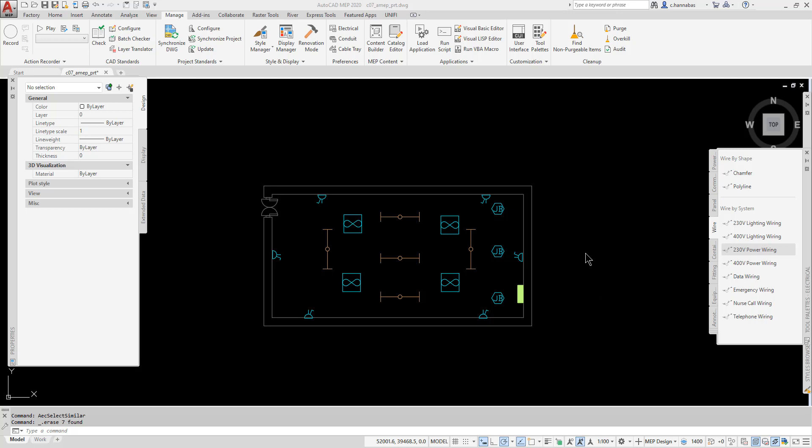Traditionally, we've drawn lines or arcs between devices to show their connections, but there's no intelligence attached to those wires. We had to go and pick the right layer and then what type of line we wanted to draw in order to create the wires between objects. In AutoCAD MEP, we actually have intelligent lines and arcs and other shapes that we can use to connect devices.